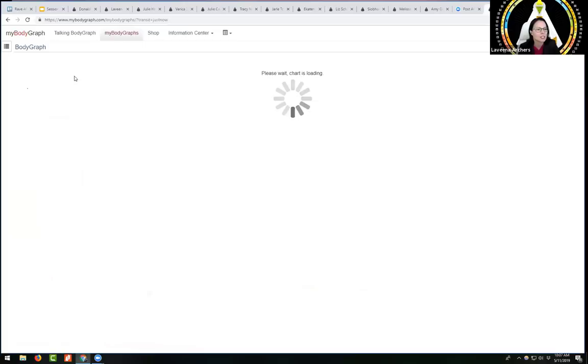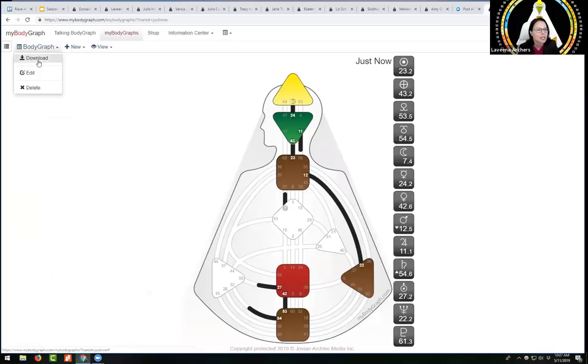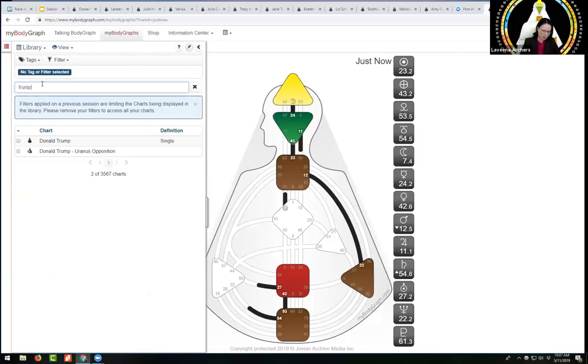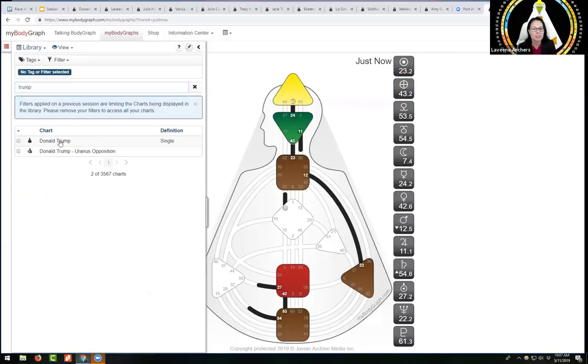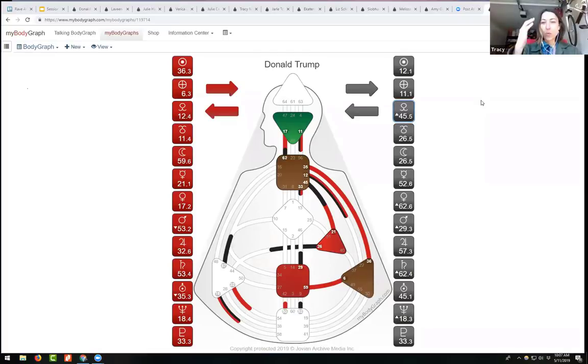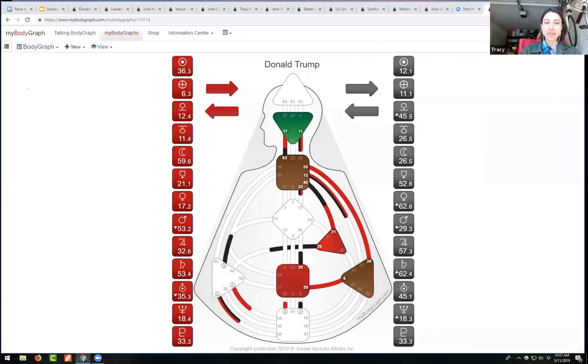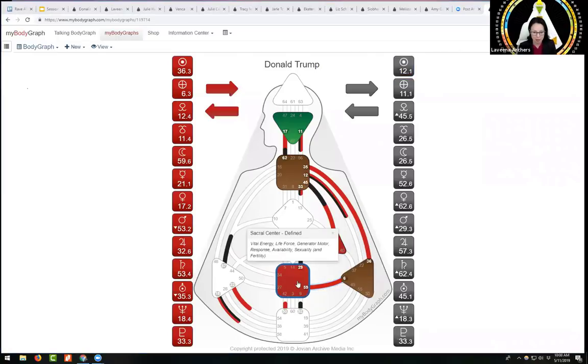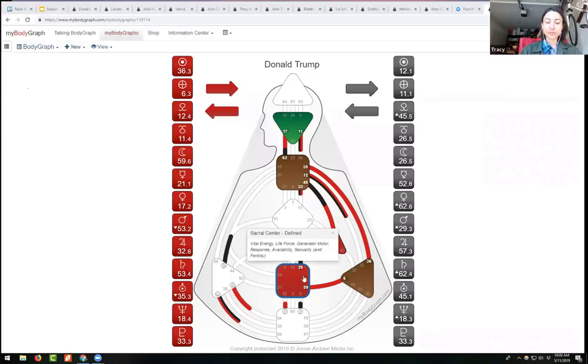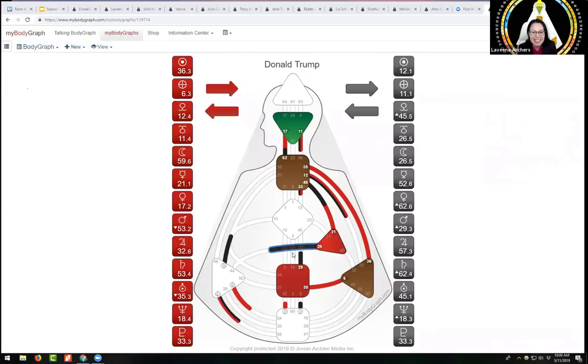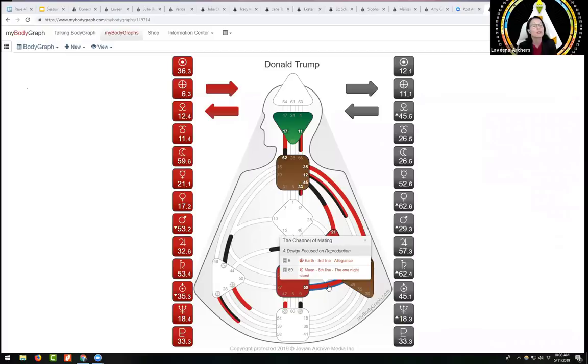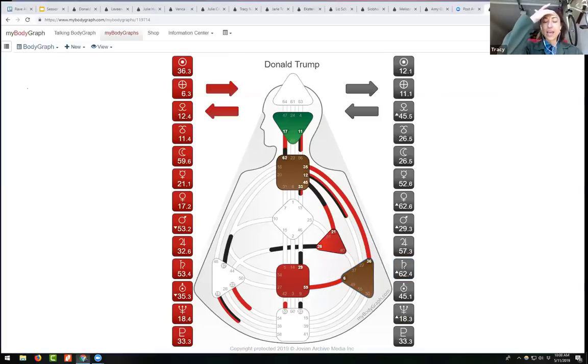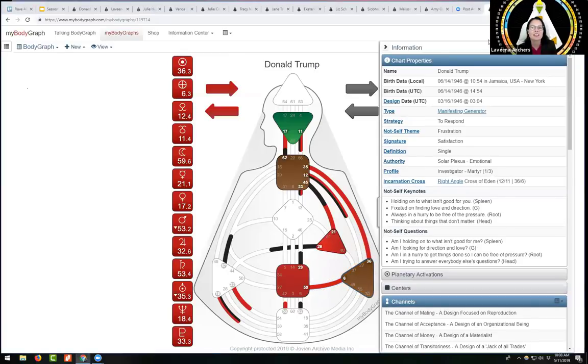What I'm going to do is switch over to the body graph library so I can click on things and show. You have a question about the 59.6? What is it about that channel that indicates that person is here to build big businesses? There is a tendency to build - it's a Sacral generated channel. Generators build our world. This channel and this channel are all about building our world, building big business.